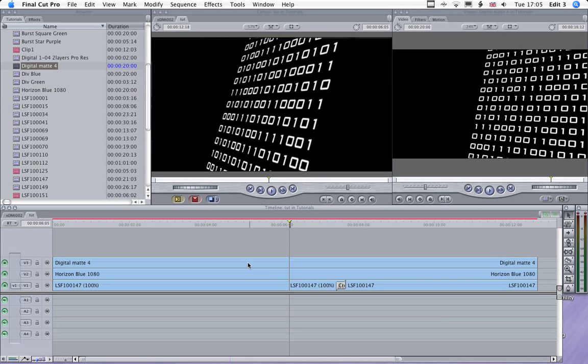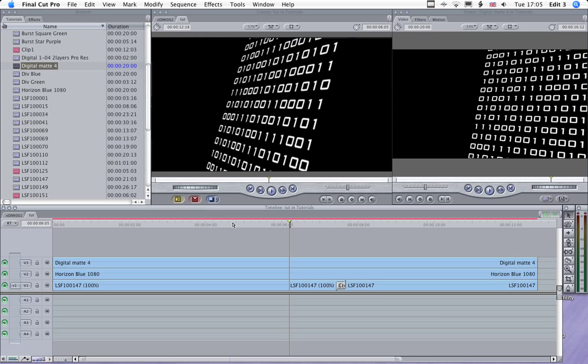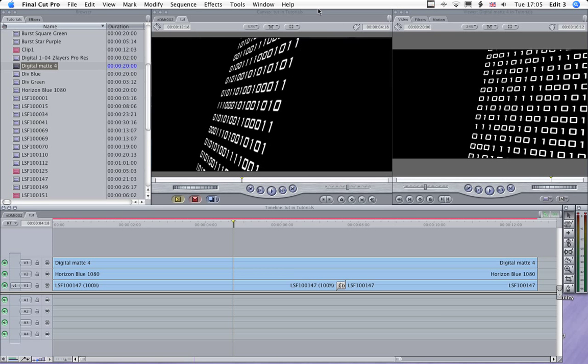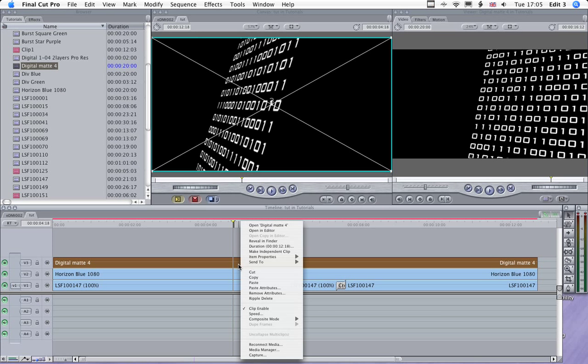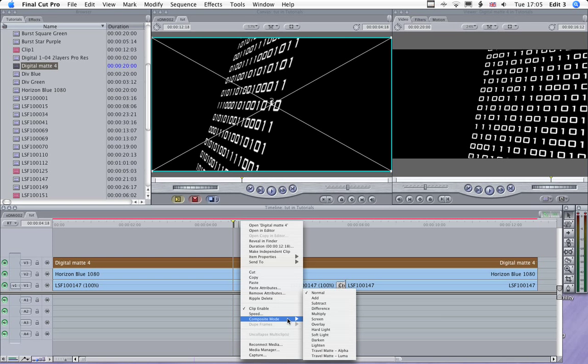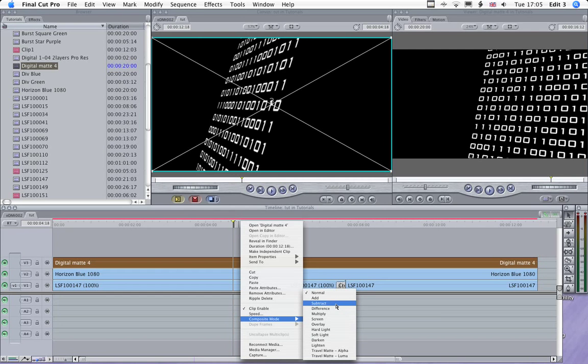Now that's going to do nothing at the moment until we apply again one of the composite modes. And what we're going to apply there is the subtract.